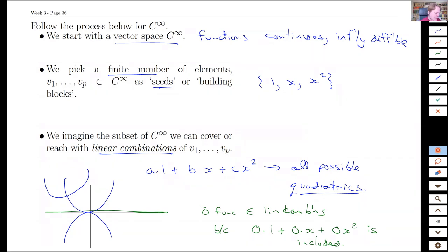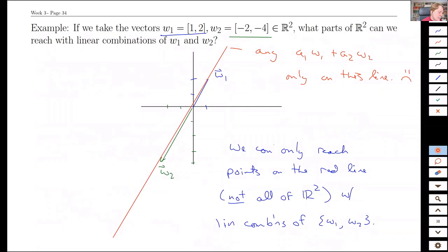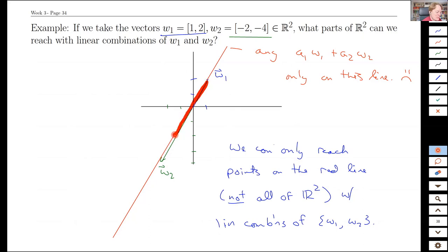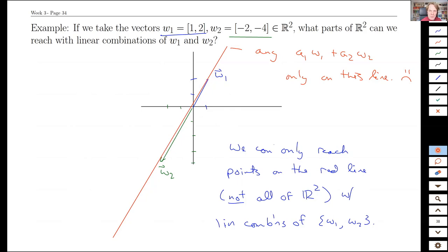Going back to the conversation about direction vectors: a negative does flip direction, but it doesn't change the direction line. Even if you take W1 and flip it by a negative coefficient, it just points back through the origin — it doesn't go perpendicular, it goes in the same line, just opposite direction. So we can't get off this line with negative numbers.